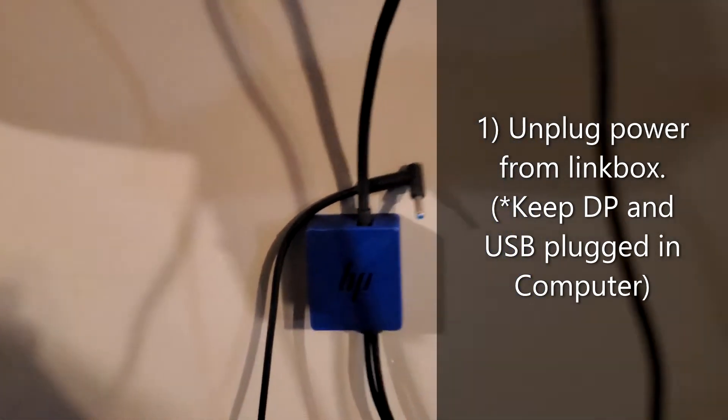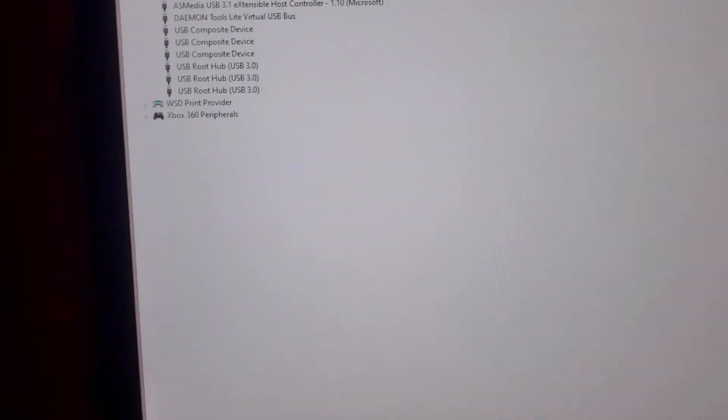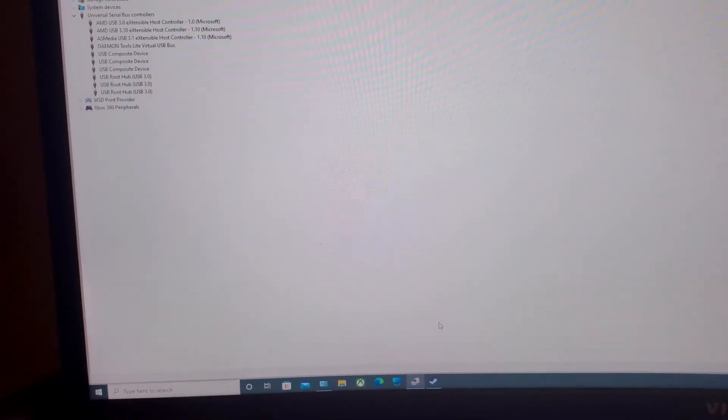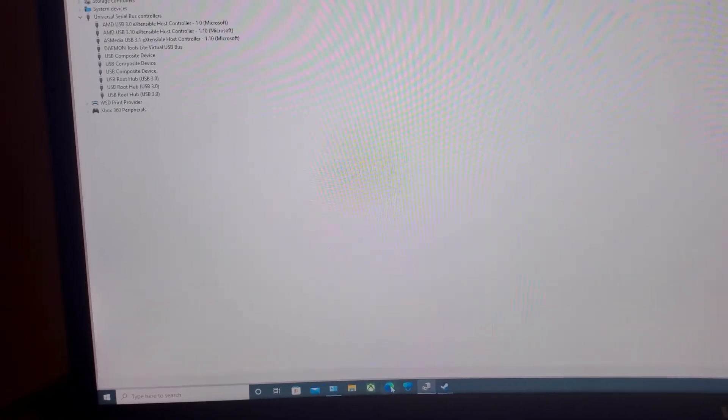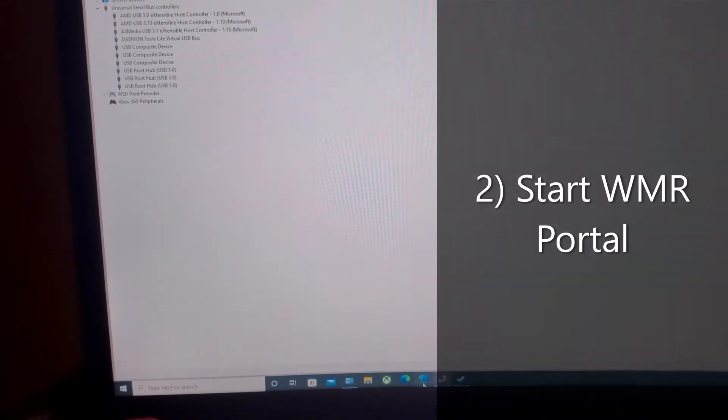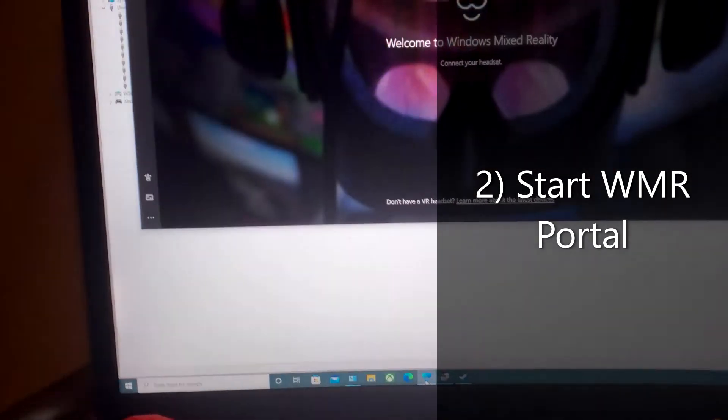Now, go over to Windows. With the headset unplugged - just the power, not the DisplayPort or USB, just the power unplugged from that link box - start Mixed Reality Portal.